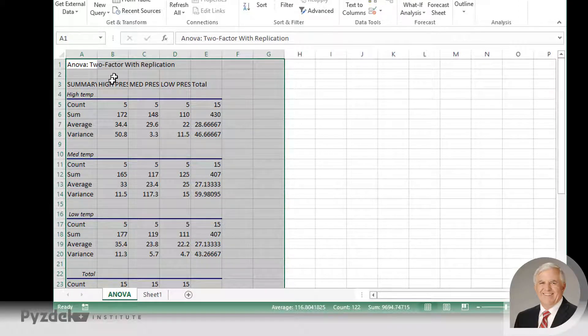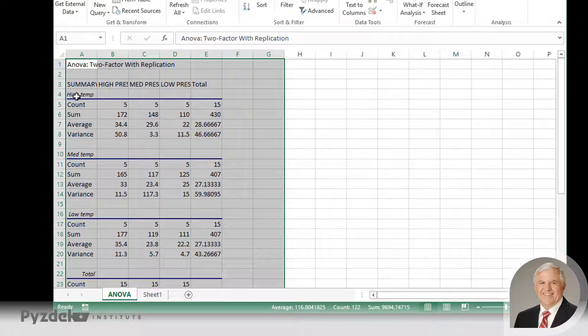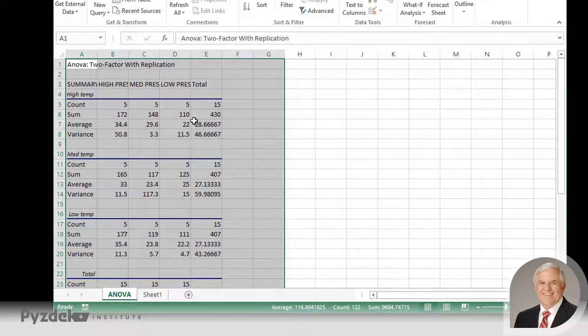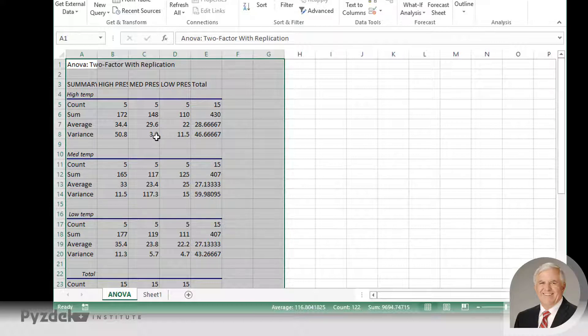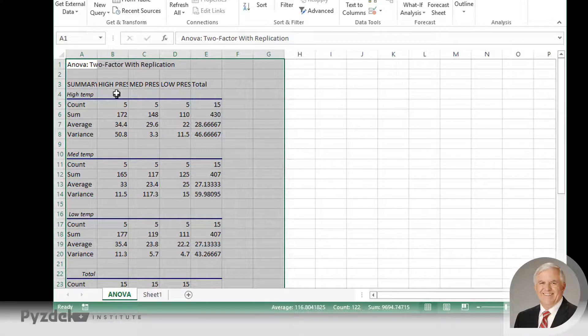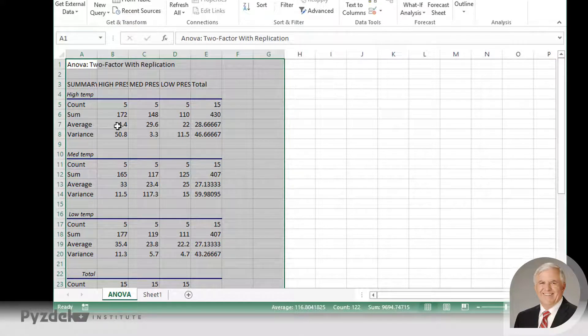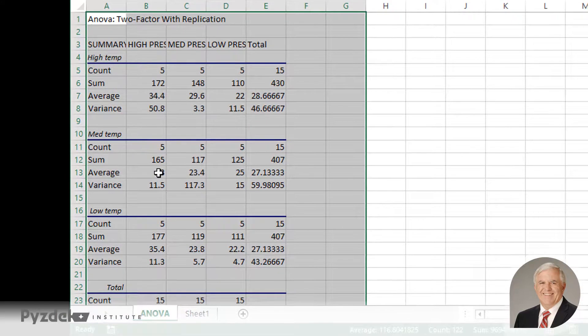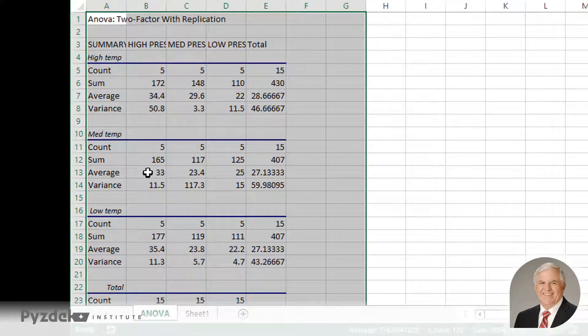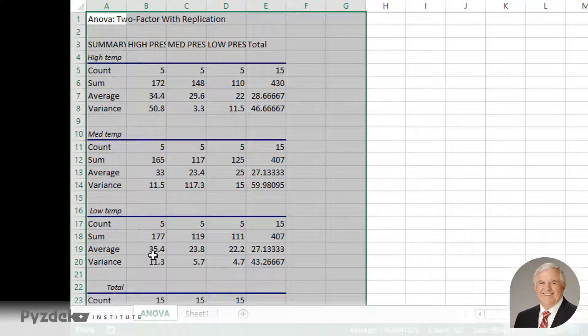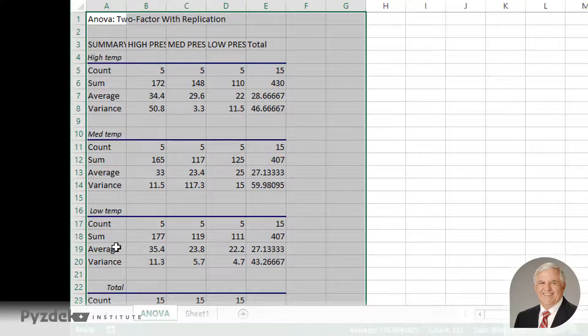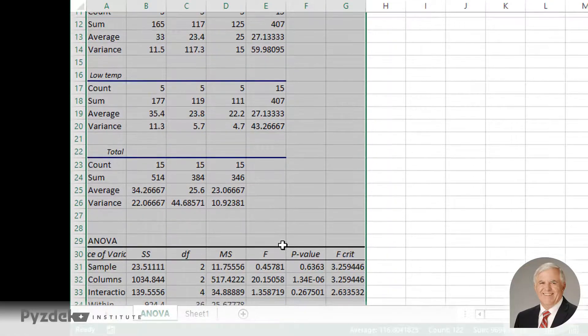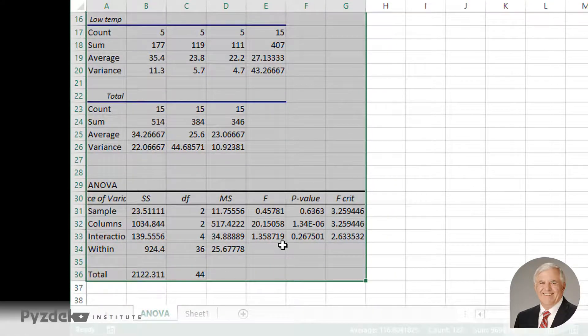So what Excel has done, first of all, is give us these summary statistics. So high pressure, high temperature, the average is 34.4 defects. High temperature, medium pressure, 29.6. High temperature, low pressure is 22. What we want to know is, are these differences meaningful? Are these significant? We also have at high pressure, high temp 34.4 defects, medium temp 33 defects, and low temp 35.4. And we want to study not only the temperature and pressure effects, but the interactions.